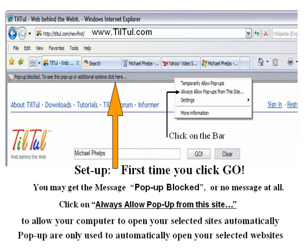Setup: First time you click on go, you may get the message pop-up blocked or no message at all. Click on always allow pop-up from this site to allow your computer to open your selected sites automatically. Pop-ups are only used by TilTul to automatically open your selected websites.